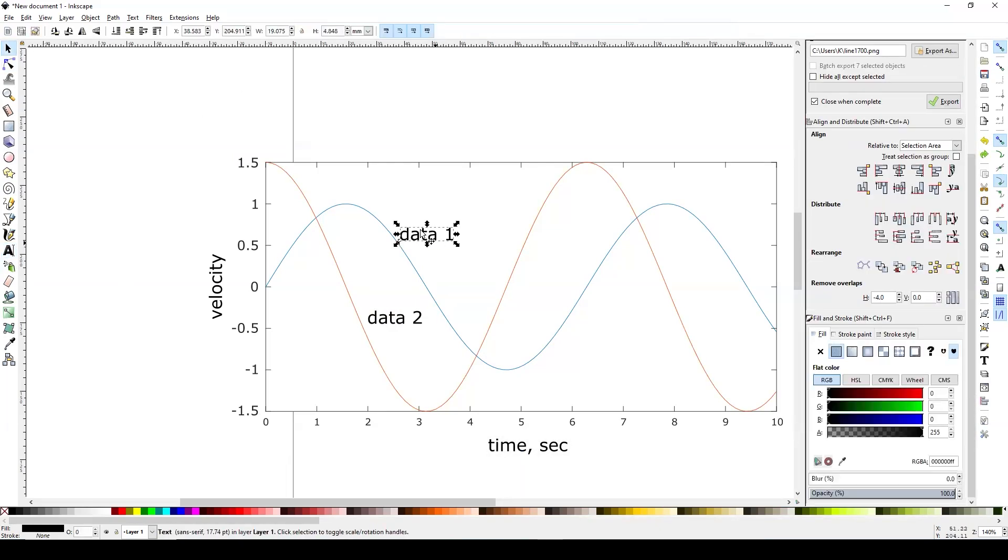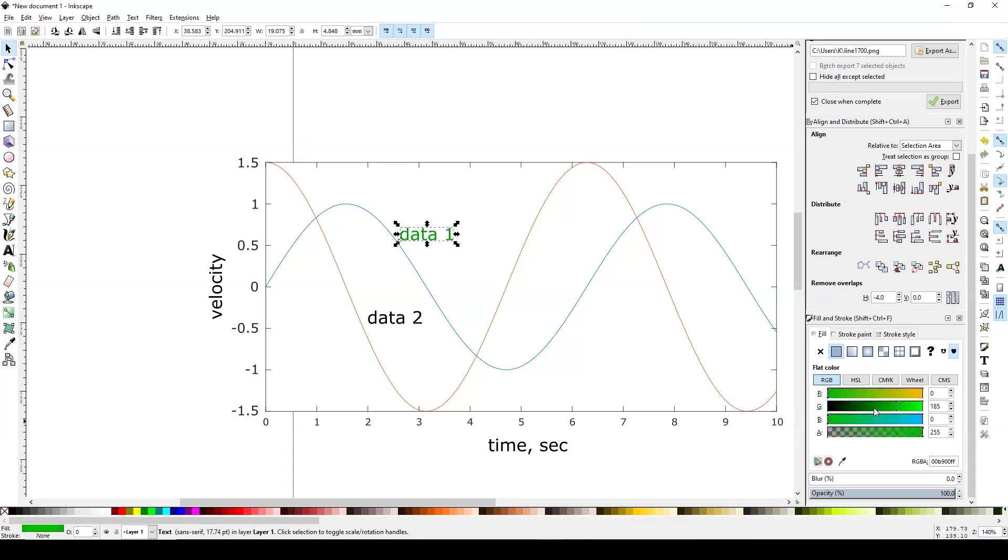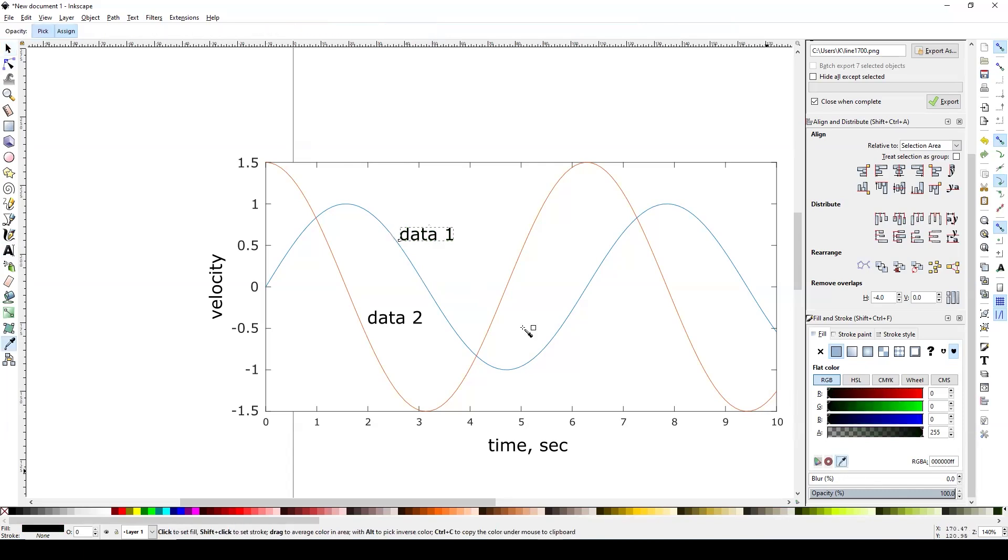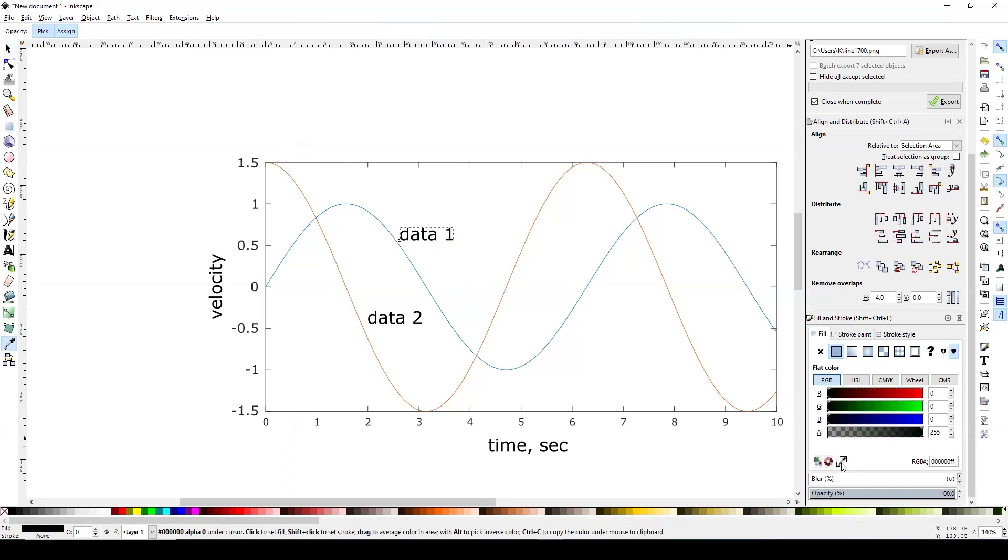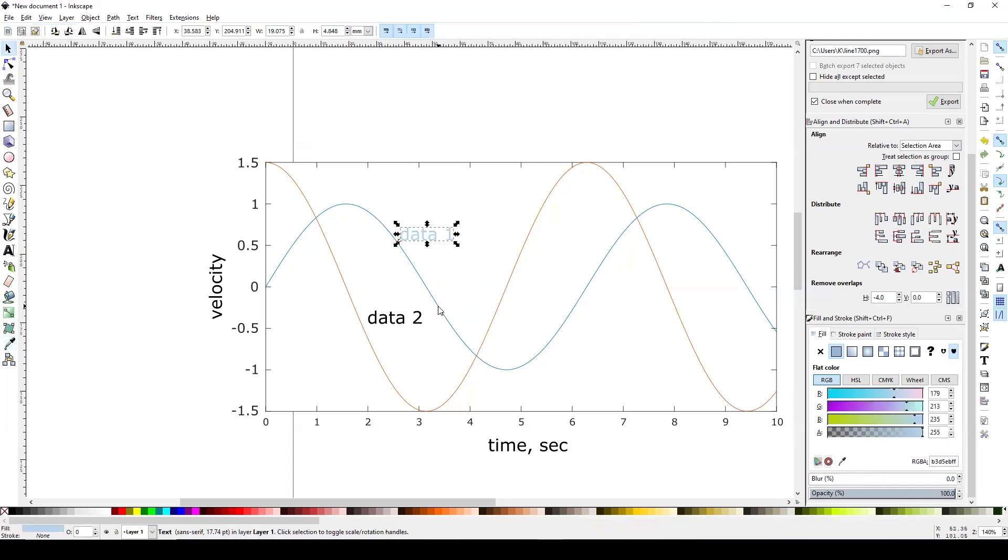And if you want to change the color of this one, you can just select this guy and you can just change it to what you want. Or if you want to find the exact color of this line, then you can select this tool and go over here, click it, then it will automatically be updated.